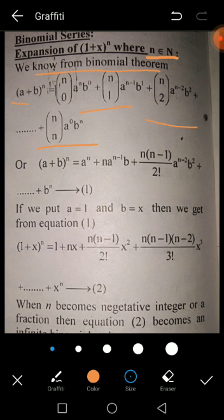We can also write (a + b)^n as: a^n + n·a^(n-1)·b + [n(n-1)/2!]·a^(n-2)·b^2 + ... up to b^n. Now in the Binomial Series, if we put a = 1 and b = x, we get the expression in the form (1 + x)^n.